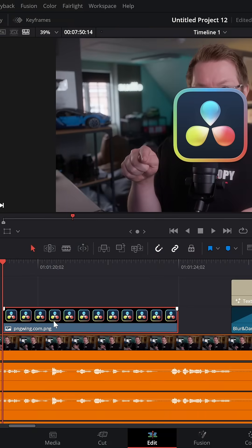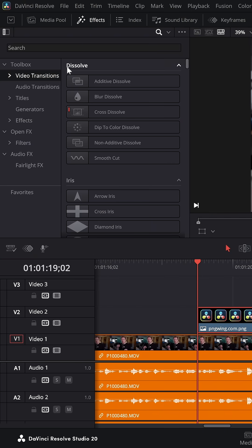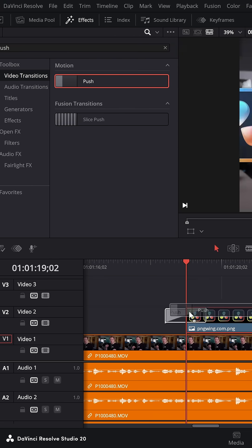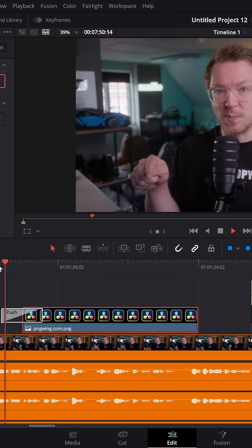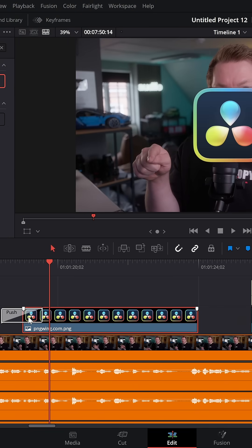I've got my PNG on my timeline. I've resized it. I'm going to open up the effects library, come to Video Transitions, click on my little magnifying glass to get my search bar, and simply search for the Push Transition. Grab push, bring it onto your PNG, and it will simply push in from the left.